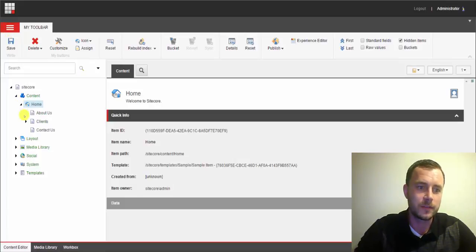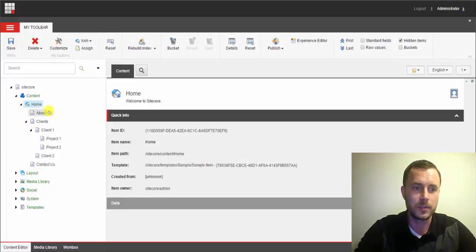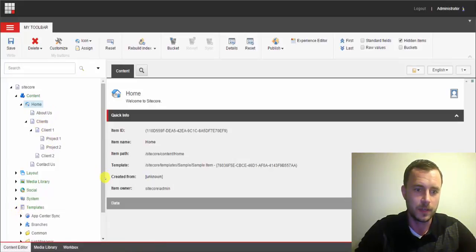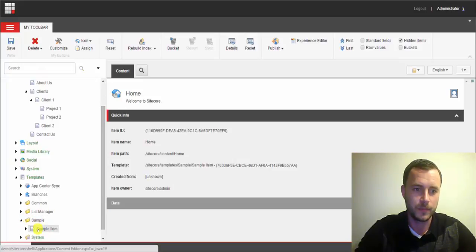Now what I've done is I've created some sample items using the sample template that comes with Sitecore. By default, you can find it under templates, sample folder, and here's our sample item.